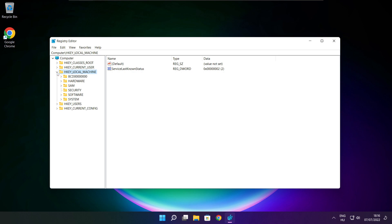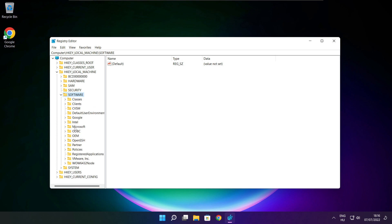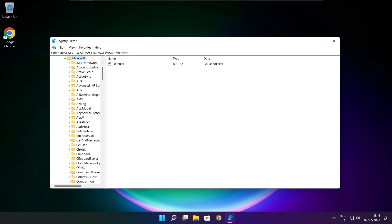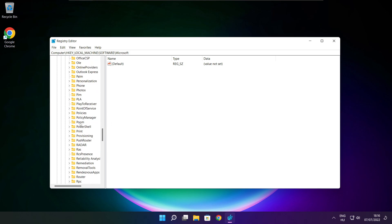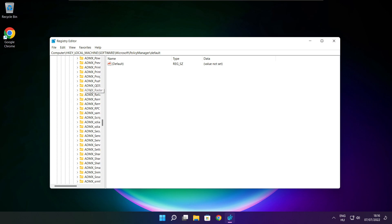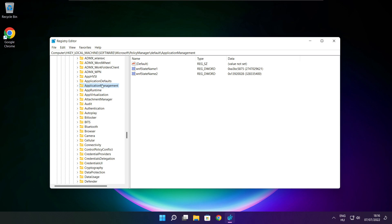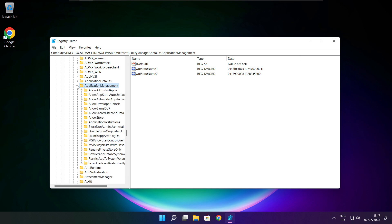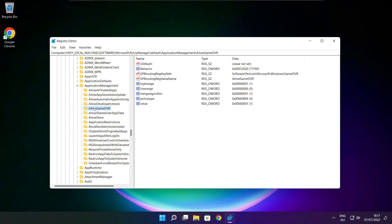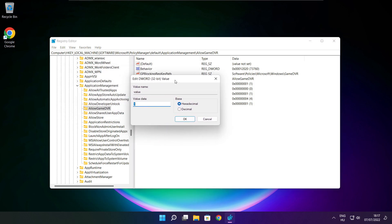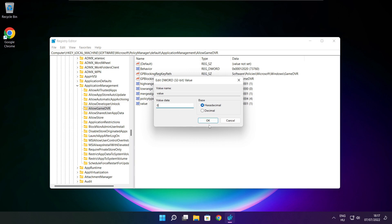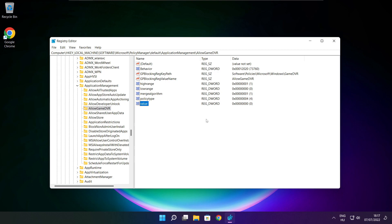Select HKEY_LOCAL_MACHINE, then select Software, then select Microsoft, then select Policy Manager, then select Default, then select Application Management. Select Allow Game DVR, select the value, type 0, and click OK. Close the window.